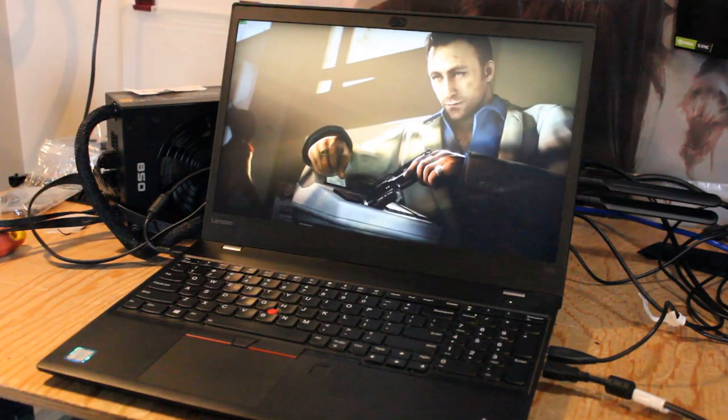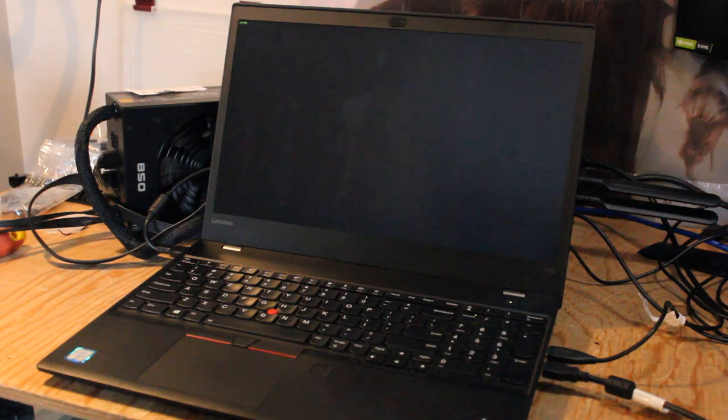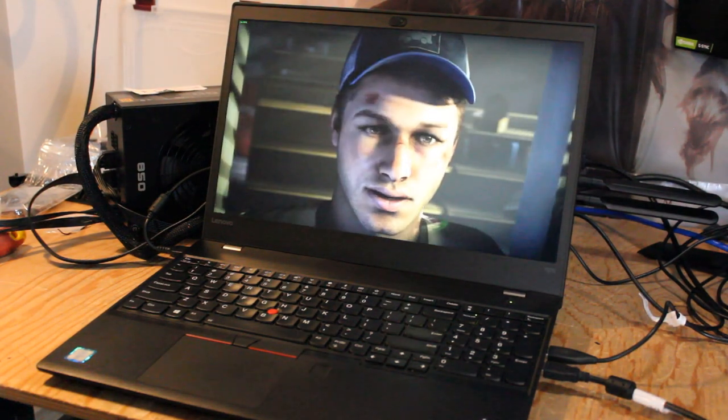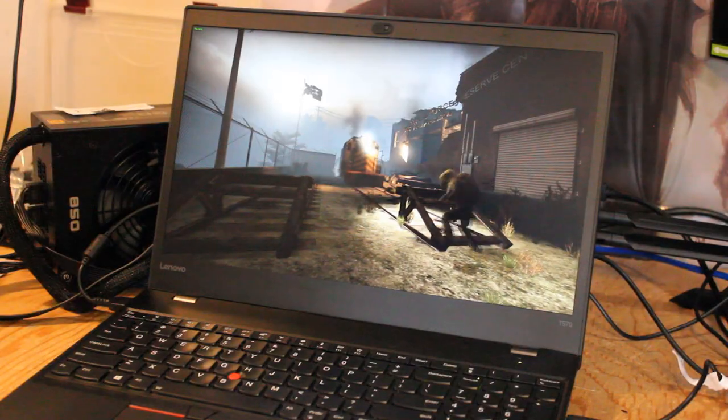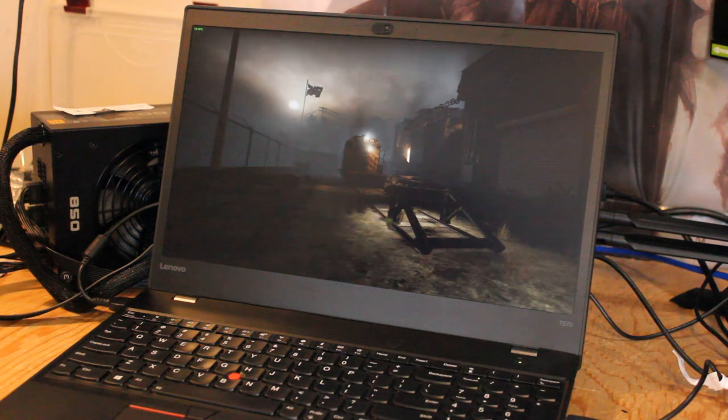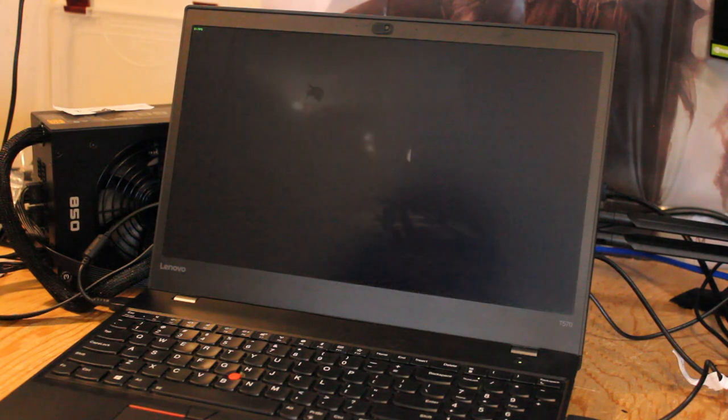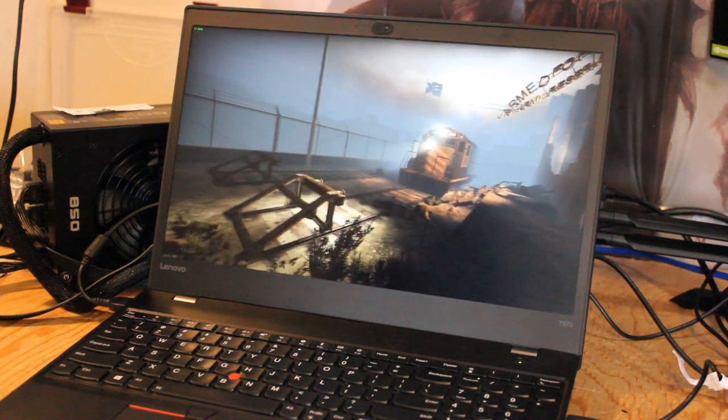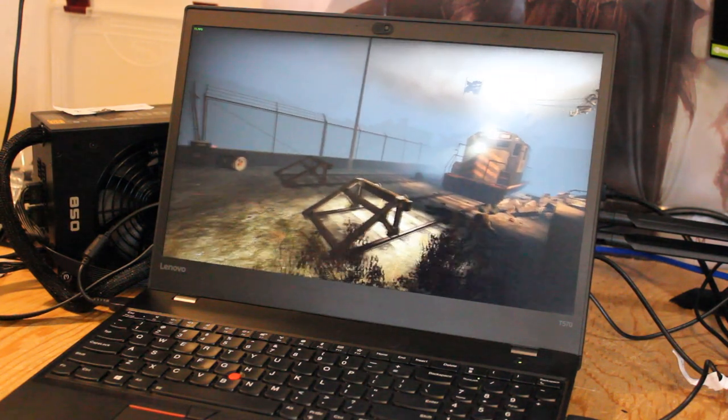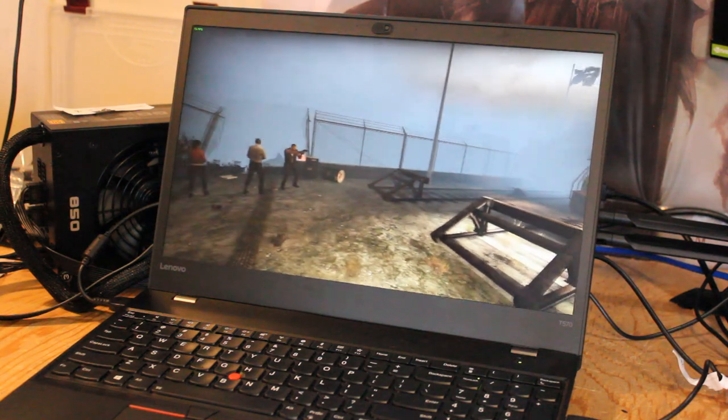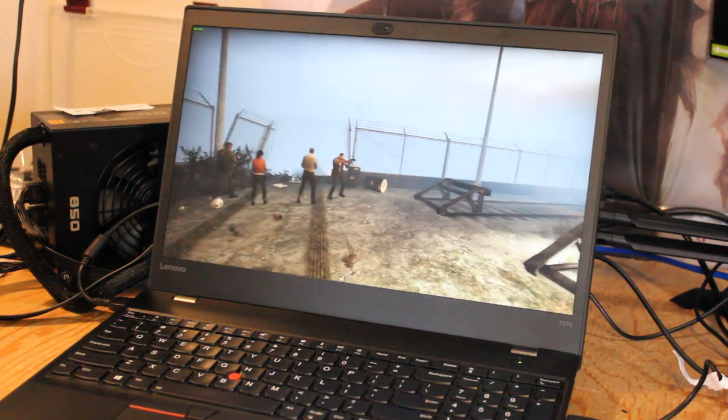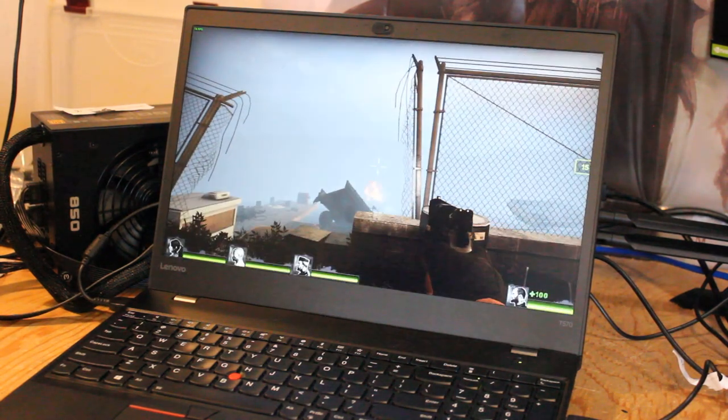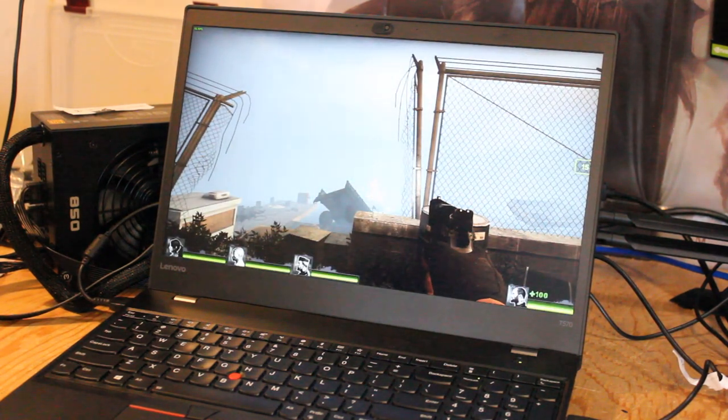Something a little more applicable to the system is Left 4 Dead 2. This game looks really good on the 1080p panel and I'm not too surprised that it's running pretty well. We're already getting over 70 frames per second.